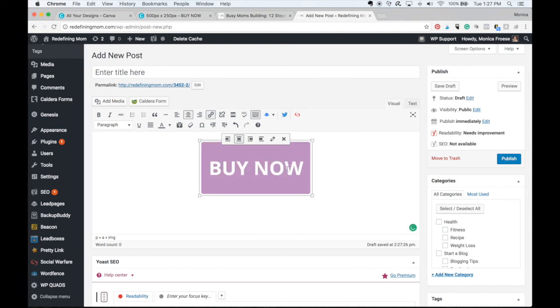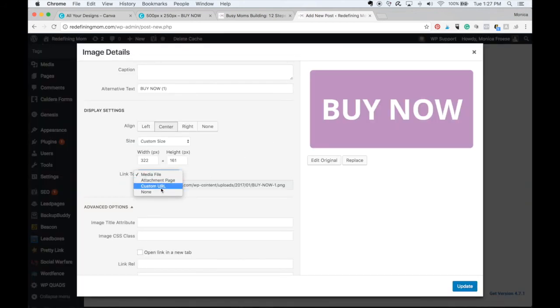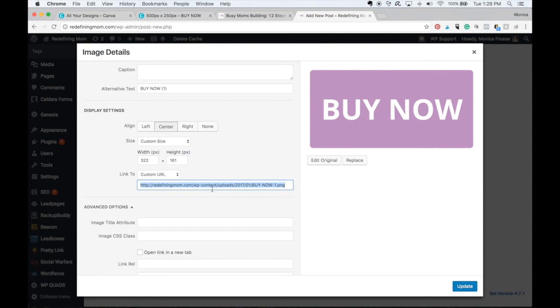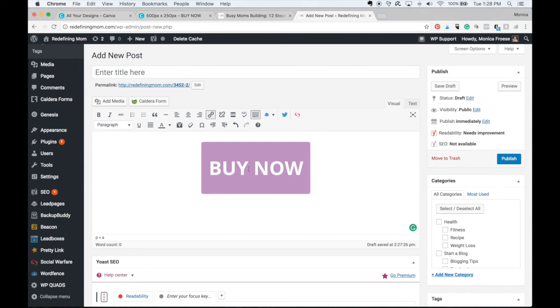Now from here, what I would do is when I'm clicked on the image, I click this little pencil, takes me to edit. I would scroll here to link to select custom URL and in custom URL, instead of it linking to the image file, I would have this link to the shopping cart. So I use SendOwl. So I would put my SendOwl shopping cart in here and click update. And then when someone is looking at this article, when they click buy now, it's going to go to your SendOwl cart.